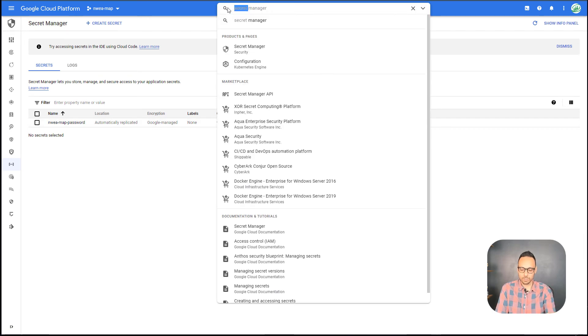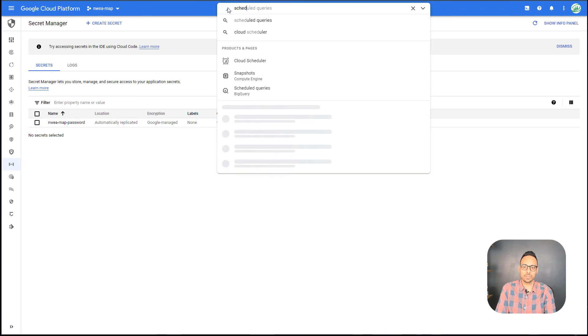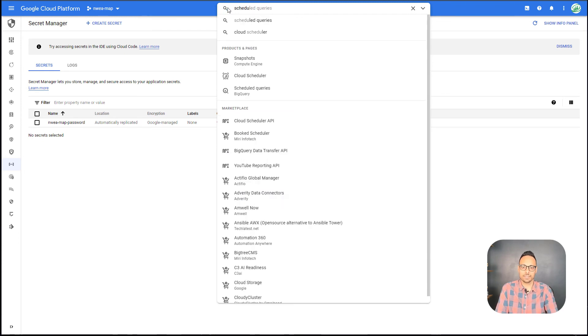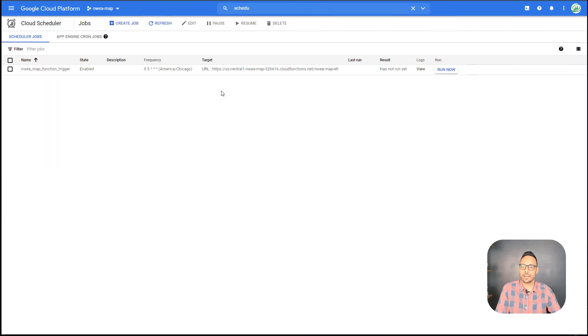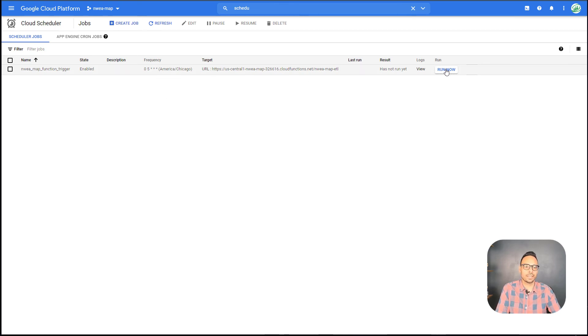If I go to Google Cloud Scheduler, then I'll see that there is a job created that will run at 5 a.m. every single day to actually retrieve the latest CSV files. And I can hit run now over here on the right.